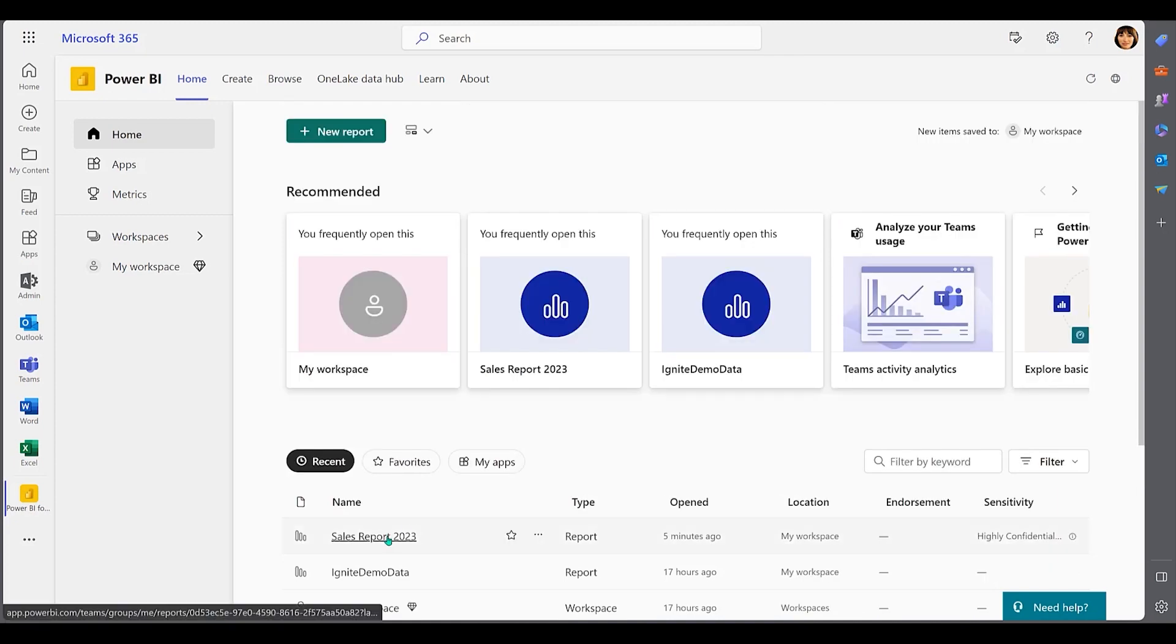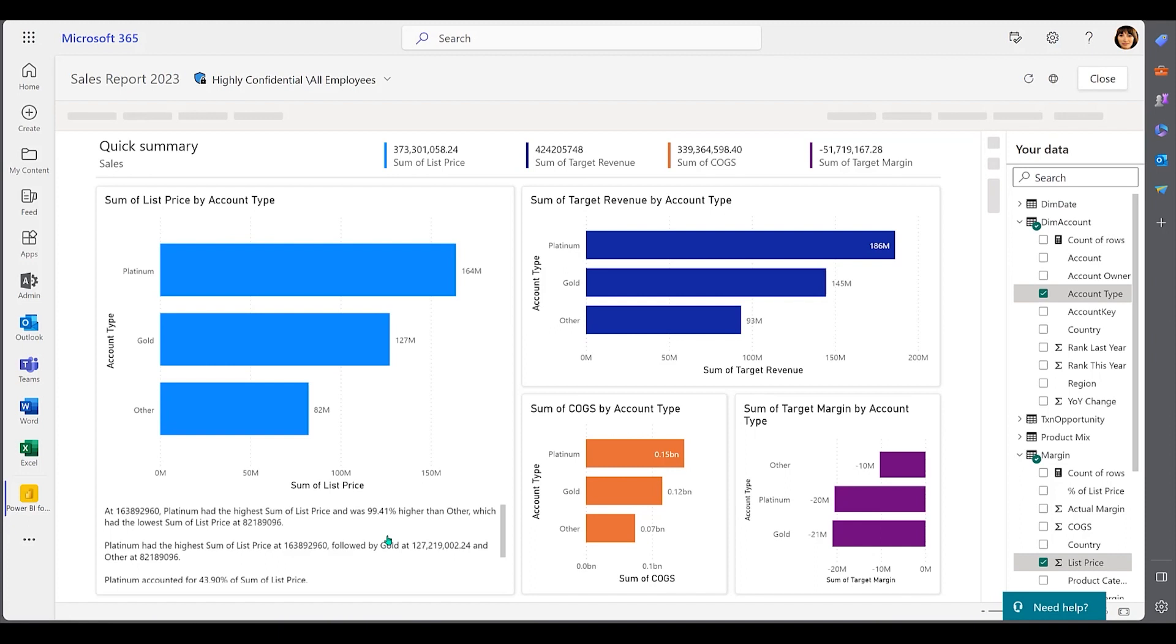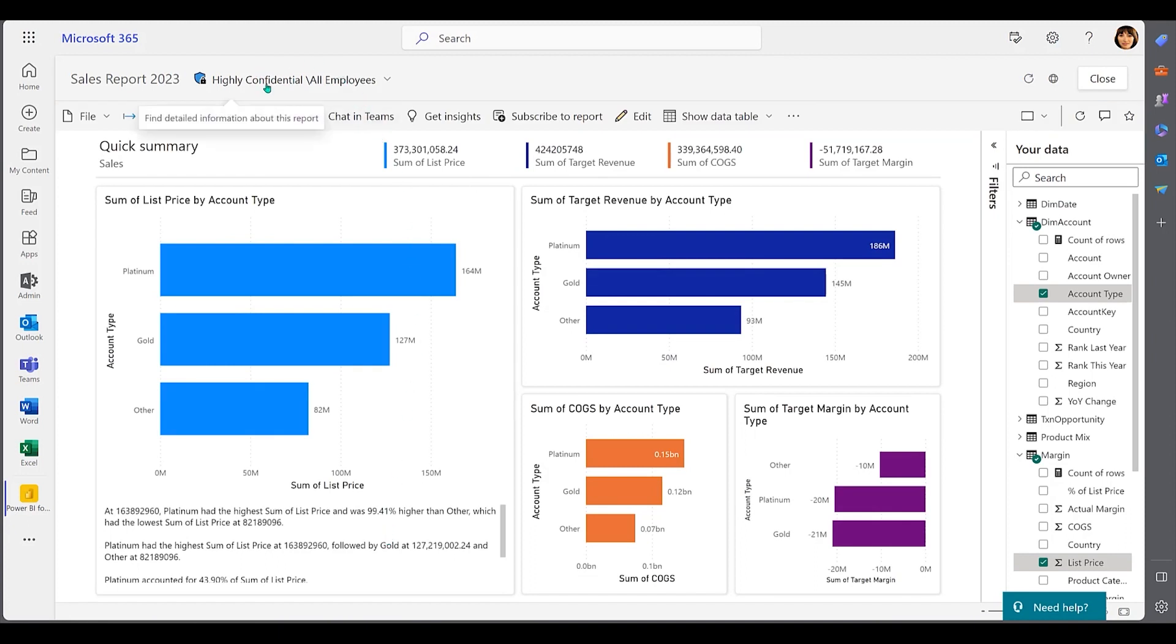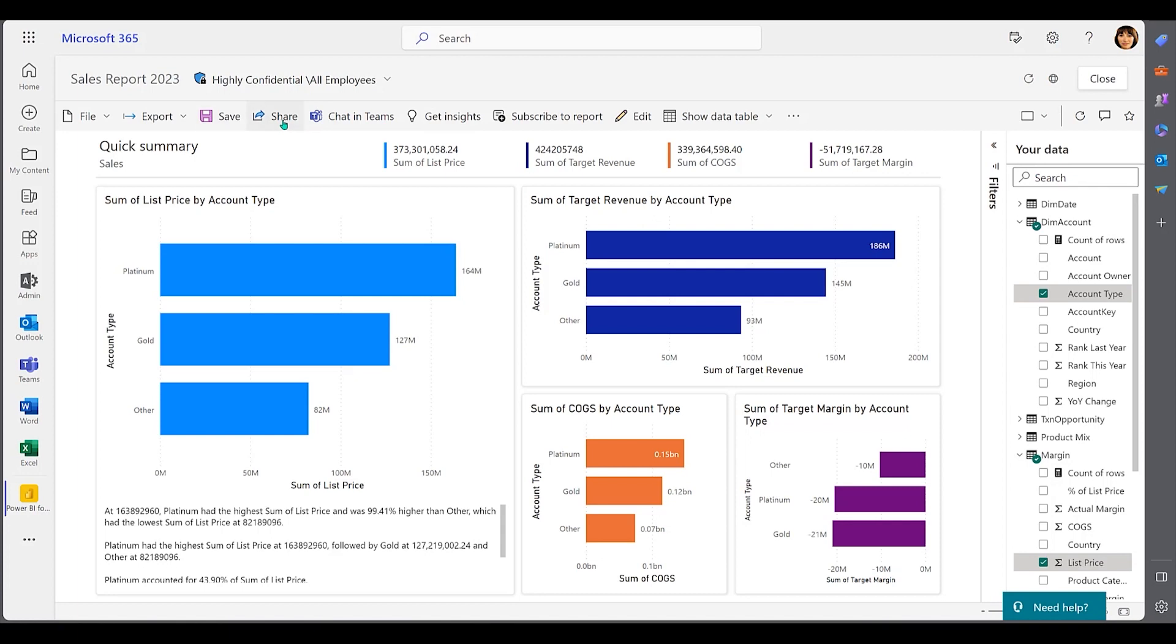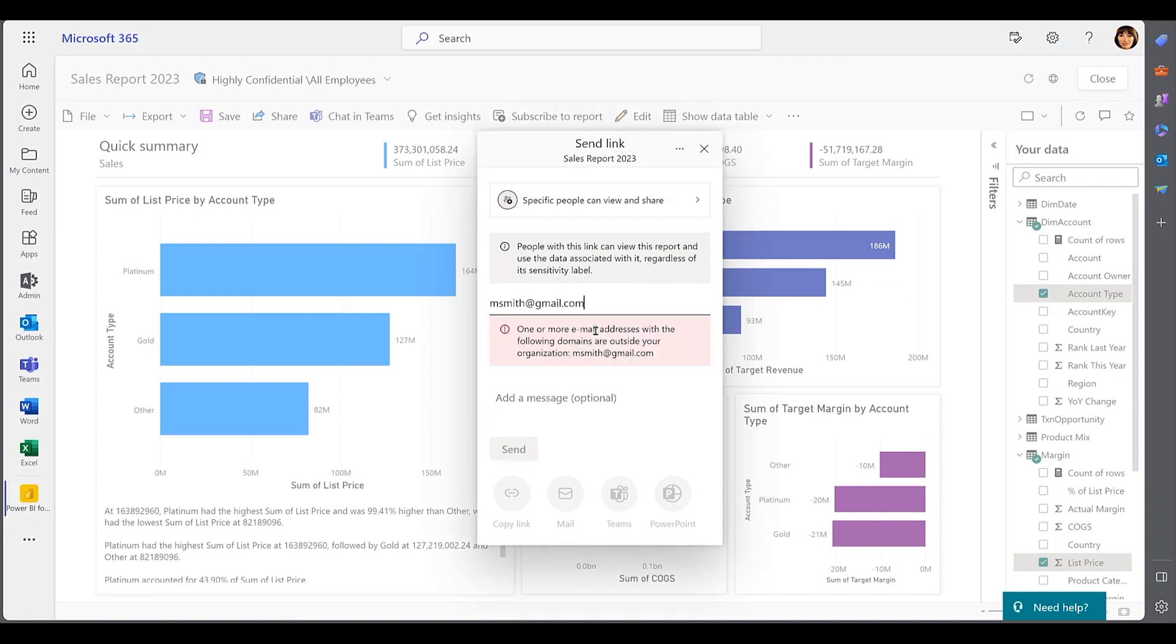Policies are also applied to the Highly Confidential sensitivity label. So this sales report with a sensitivity label of Highly Confidential is able to be viewed by all employees but can't be sent externally. When a user tries to send the report to an external address, the action is forbidden by a DLP policy.